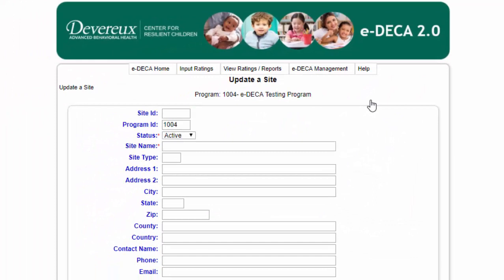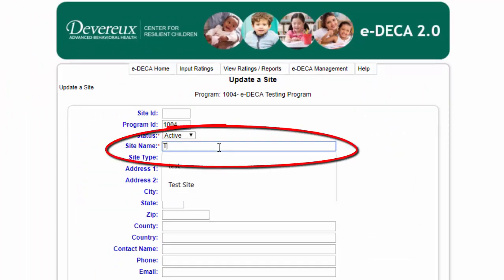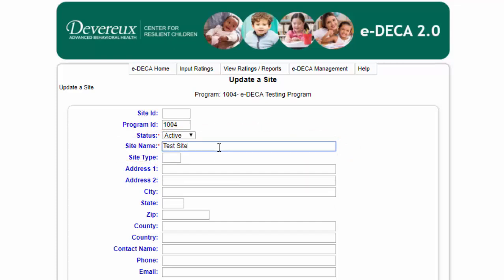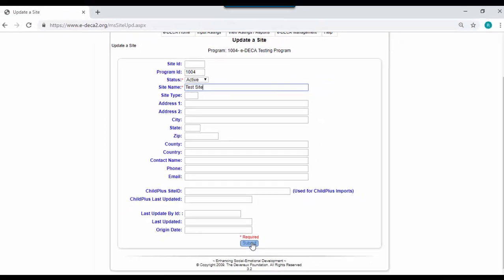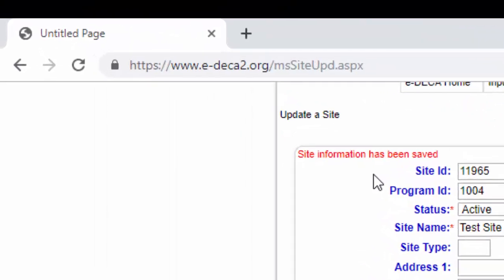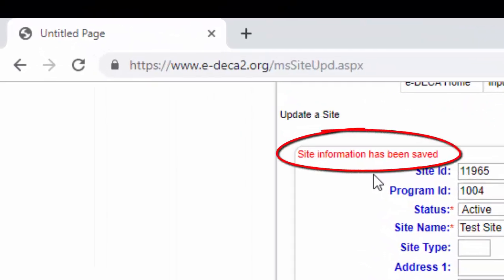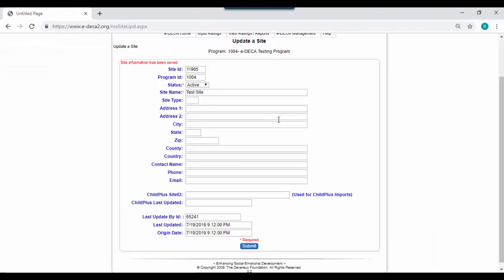The only required information you need to fill in is the name of the site. Once you enter that, scroll down to the bottom and click Submit, and ensure that the site information has been saved. Now that we have a new site, we can create a group within this site.